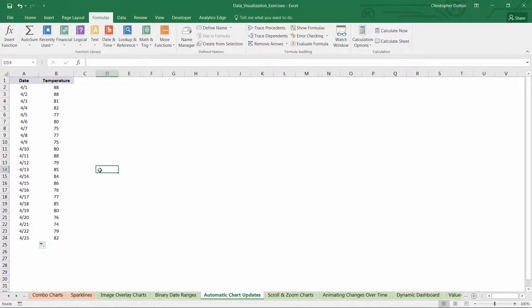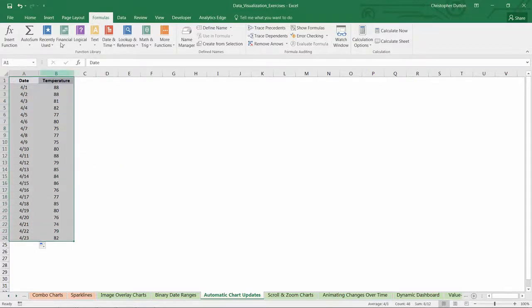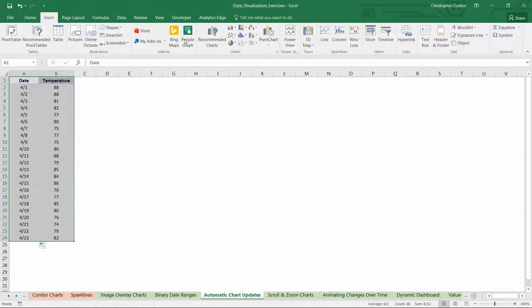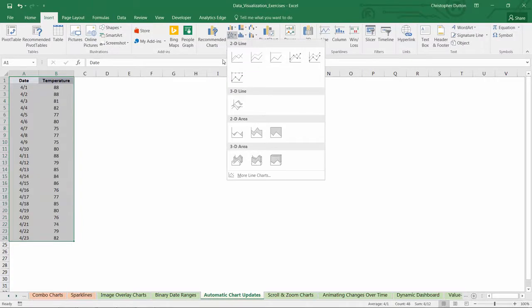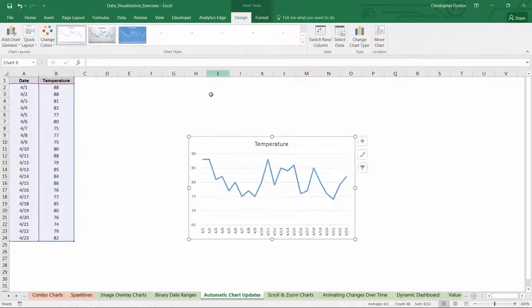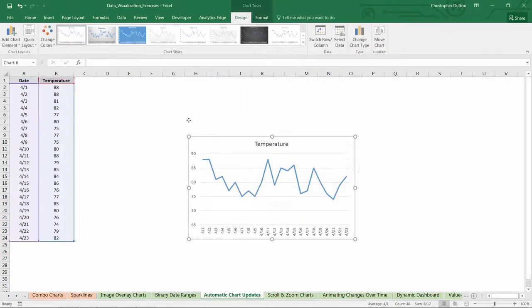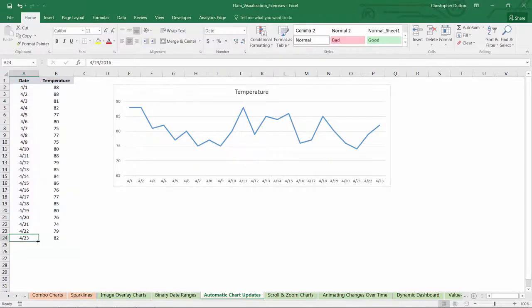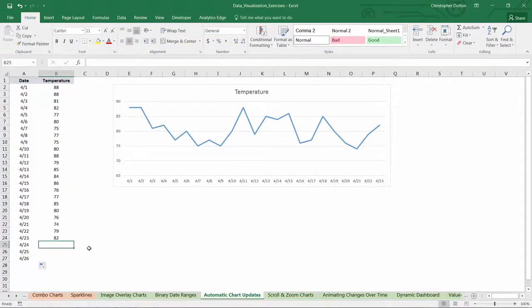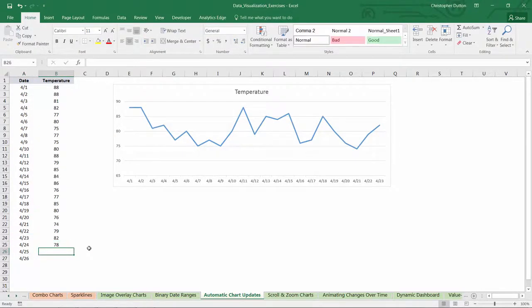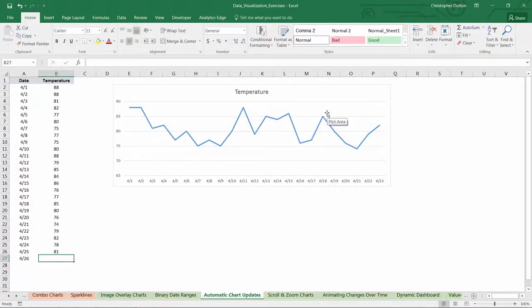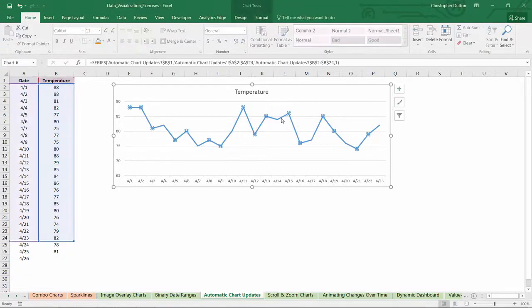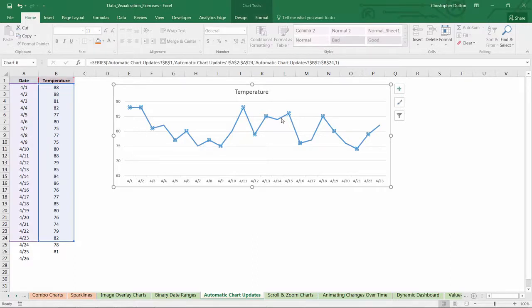You could select cell A1 through B24 and insert a line chart just like normal, and that's totally fine. The only challenge is that as you add more days' worth of data and manually enter new temperatures, the chart doesn't know to update because its source data is fixed through row 24, so it doesn't see any new data points that are added beneath that.